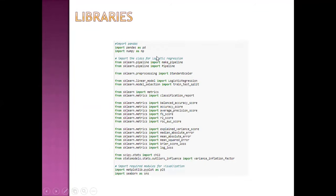Let us see Python code with an example of logistic regression. The important libraries include: pandas for data frame manipulation, numpy for mathematical calculations, the pipeline function from sklearn, sklearn preprocessing, linear model, and train-test split from sklearn. Performance matrices are also imported, along with statsmodels variance inflation factor for multicollinearity, scipy stats chi-square library, and libraries for graph plotting.